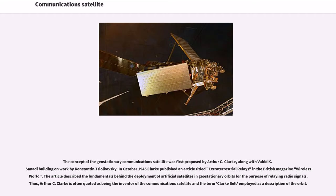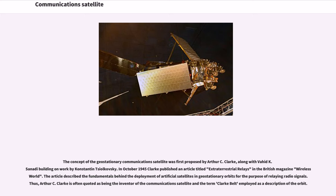The concept of the geostationary communications satellite was first proposed by Arthur C. Clarke, along with Vahid K. Sinati building on work by Konstantin Tsiolkovsky. In October 1945 Clarke published an article titled Extraterrestrial Relays in the British magazine Wireless World describing the fundamentals behind the deployment of artificial satellites in geostationary orbits. Thus, Arthur C. Clarke is often quoted as being the inventor of the communications satellite and the term Clarke Belt employed as a description of the orbit.